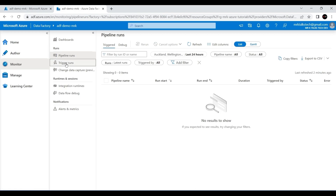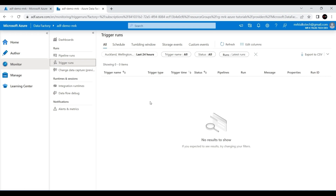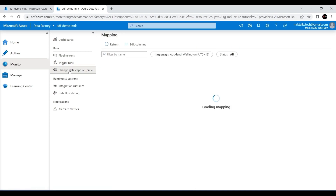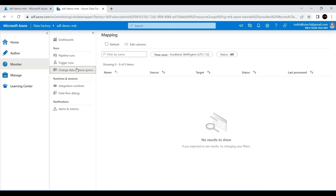There is another option called Trigger Runs. When you create a pipeline in the Author tab, you can also set up triggers. There are different trigger options available — for example schedule trigger, tumbling window trigger, storage events trigger, and also custom triggers. These can be monitored using Trigger Runs under the Monitor tab. I'll make a separate video about all trigger options. There is also a Change Data Capture monitoring section — if you configure CDC in the Author tab, you can monitor it here.